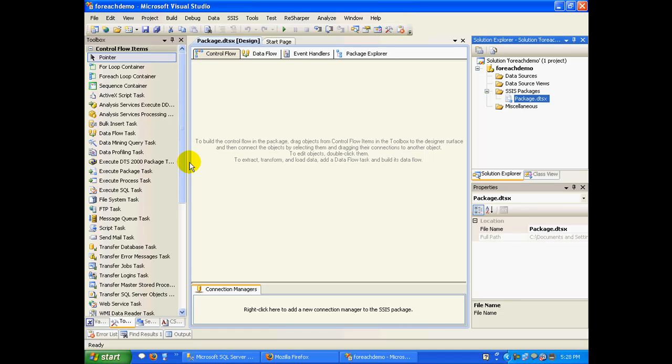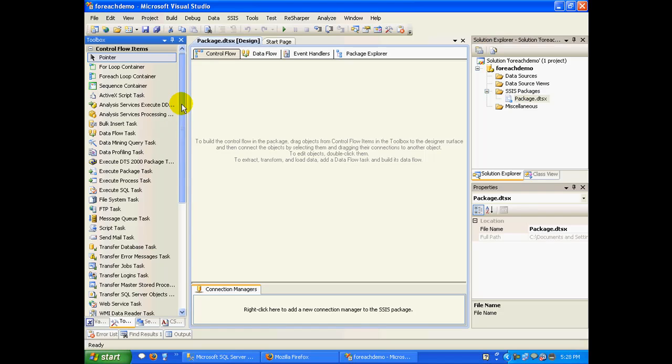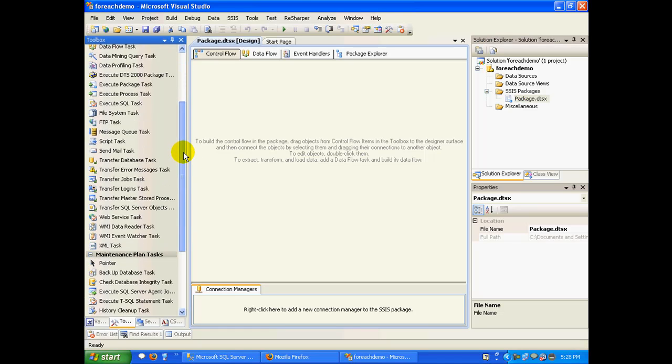we'll take a particular folder which has some files in it, and we are going to read from each and every file and push it to a database. So essentially if you have say four or five files in a particular folder, we are going to iterate that folder five times and take the data from it and finally push it to a database. So here is where your for each enumerator comes into picture.